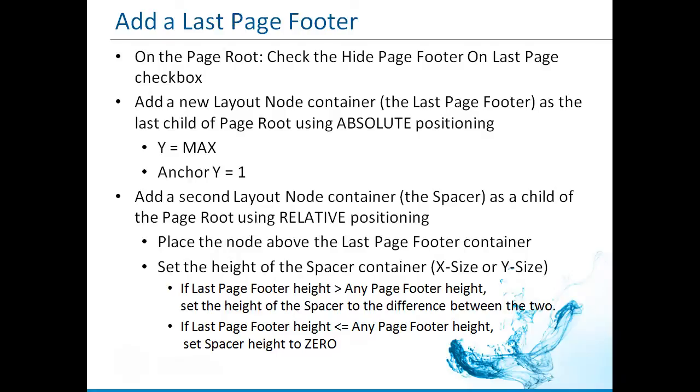If the height of your last page footer container is greater than the height of the any page footer, then the height of the spacer should be the difference between the height of the last page footer container and the height of the any page footer container. If the height of the last page footer is smaller than the height of the any page footer, then the height of the spacer should be zero.